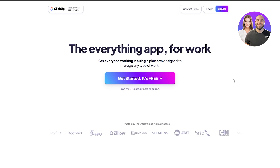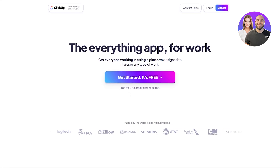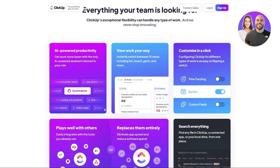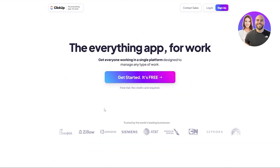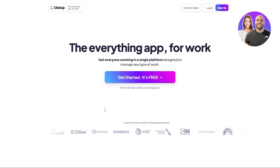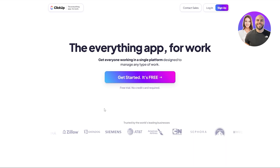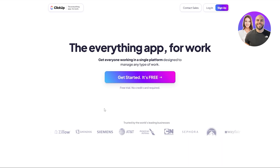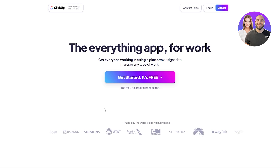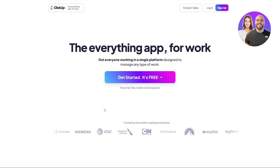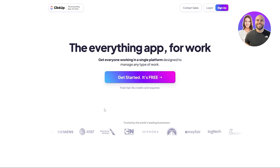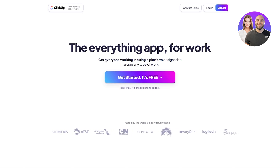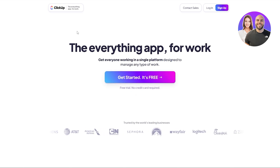First things first, we have ClickUp. This is the one that is really popular — a lot of people use it and it's one of the easiest ones. A lot of the apps on this list are going to be very similar; the key differences are the usability, the UI, and the features they provide within the free plan.